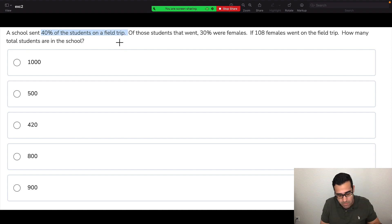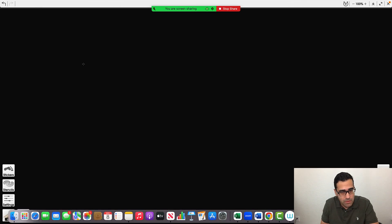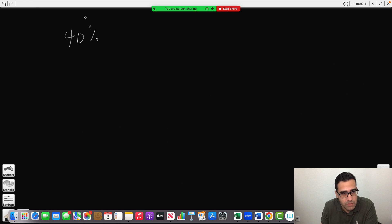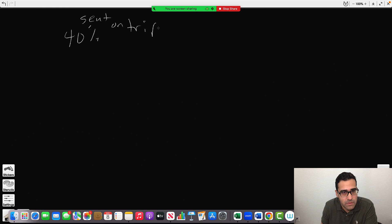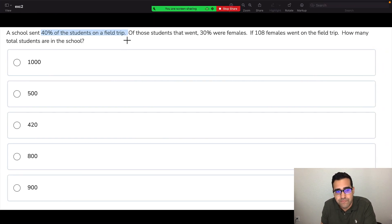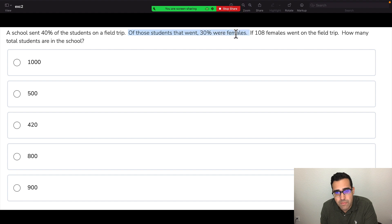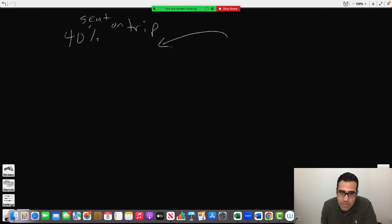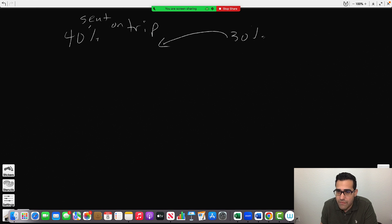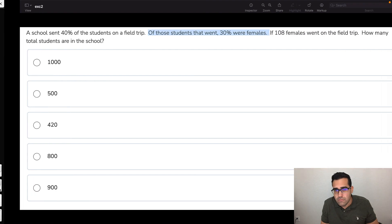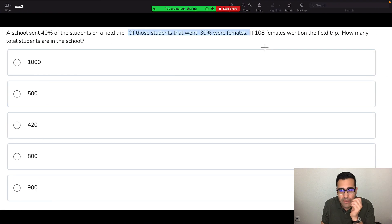So 40% sent on trip. Of those students that went, 30% were female. So of these that went, 30% female.